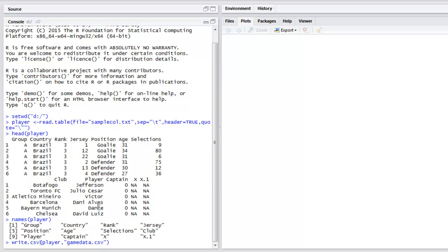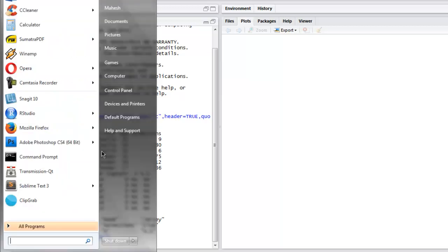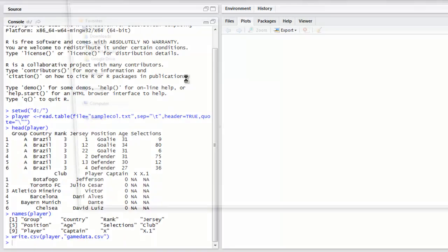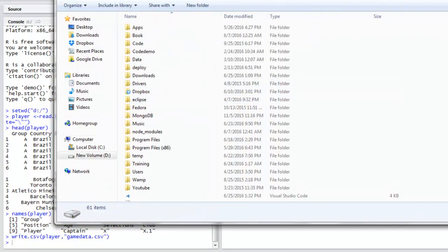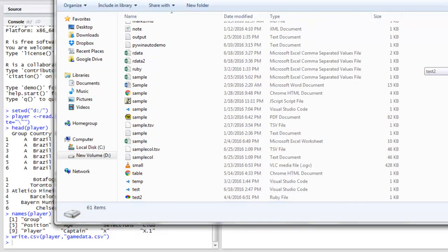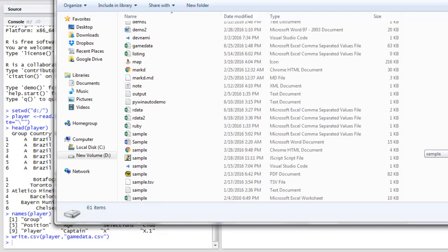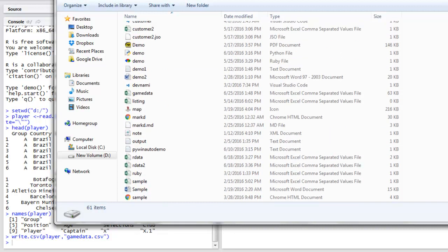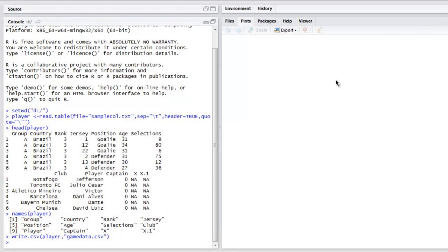Now I can open Windows Explorer, go to that directory and check for that file. So let's take a look at game data dot CSV.